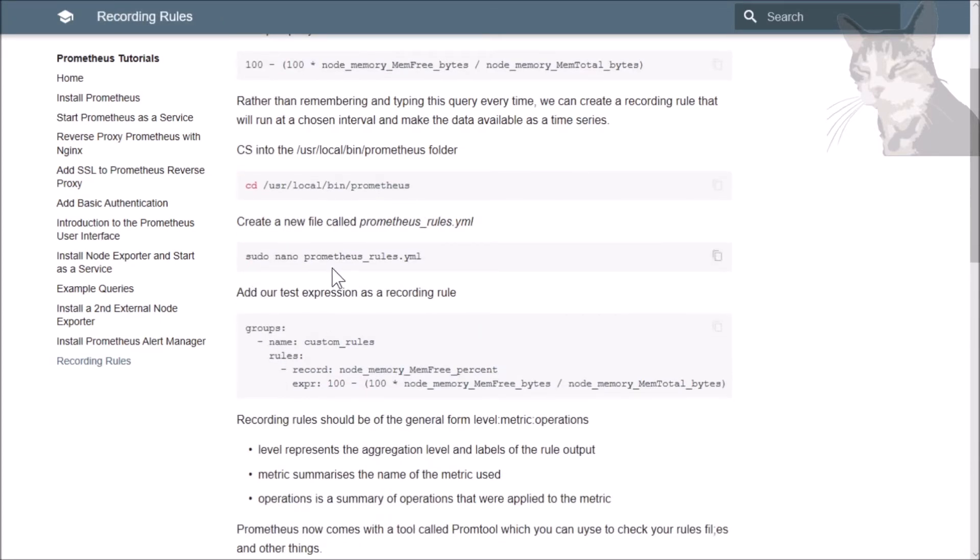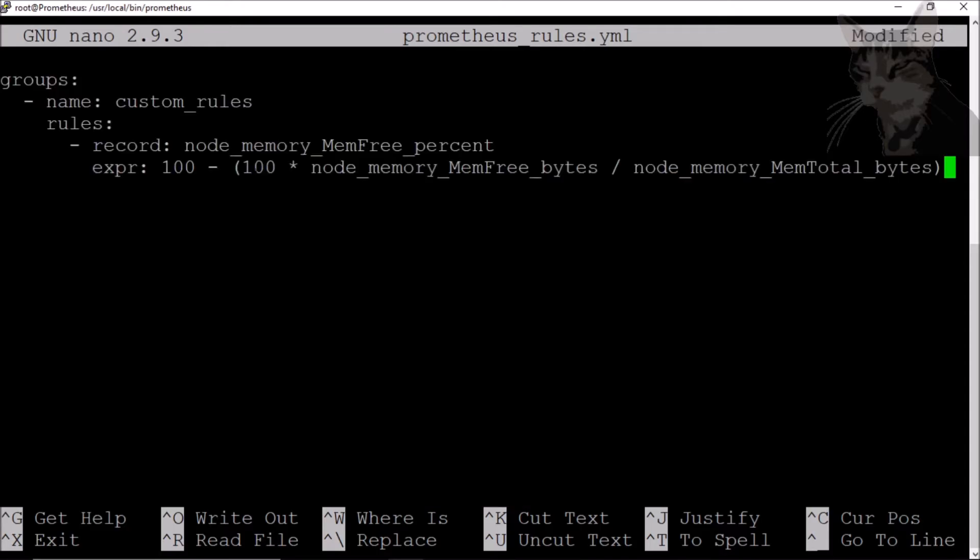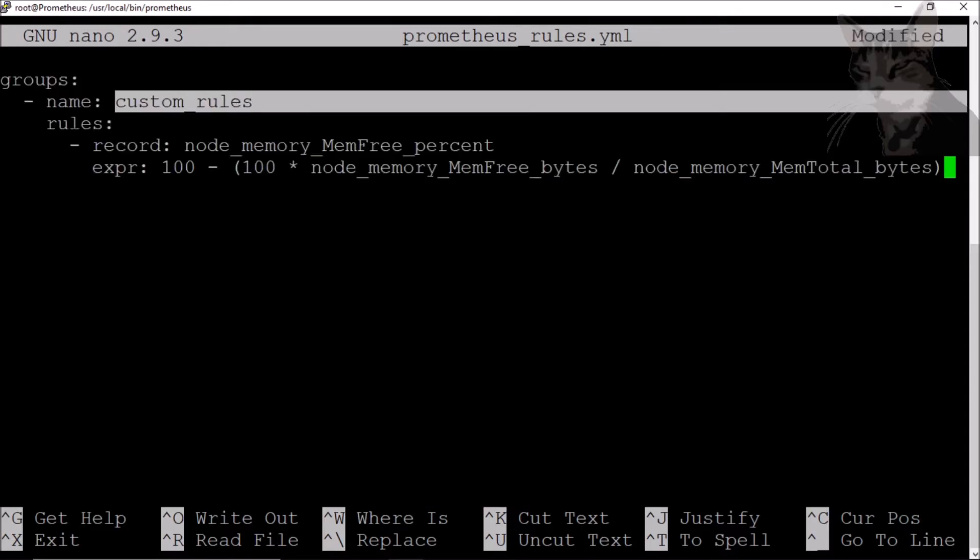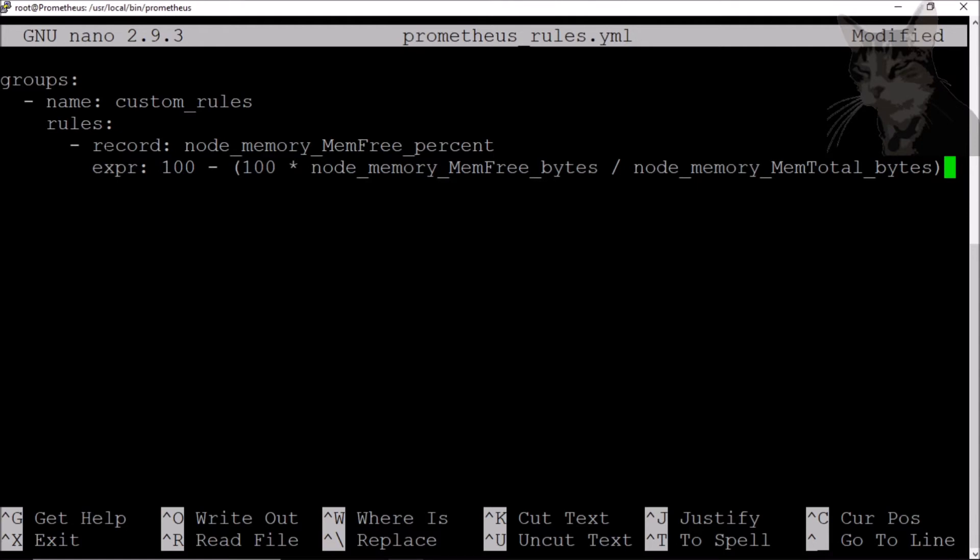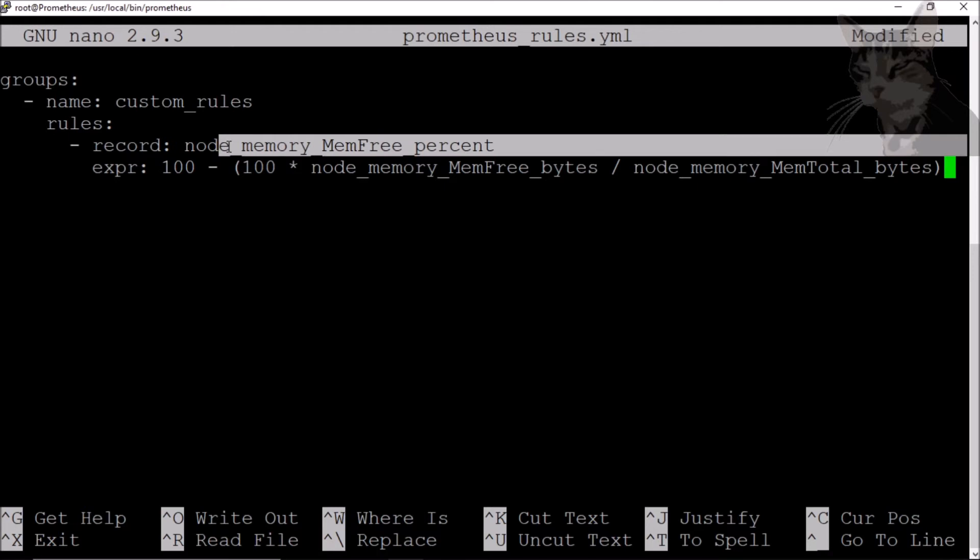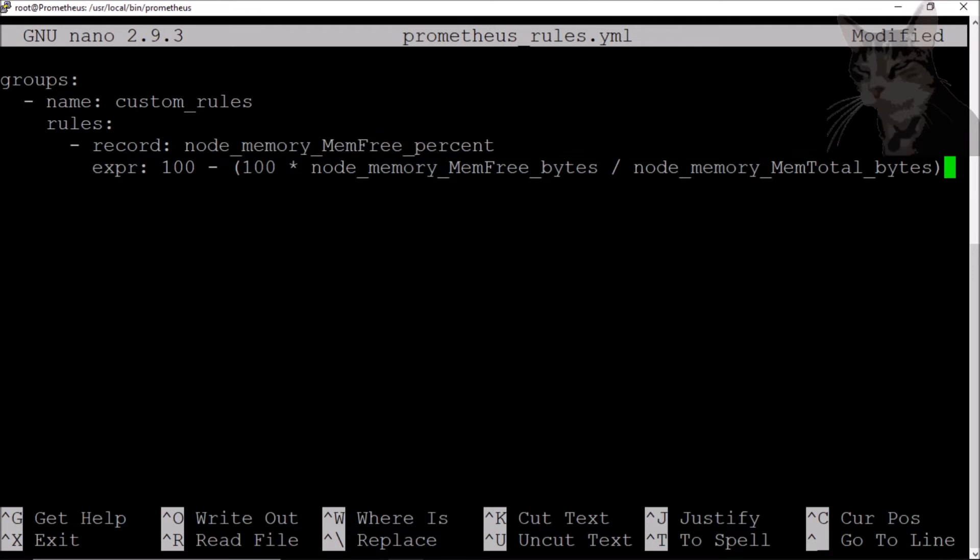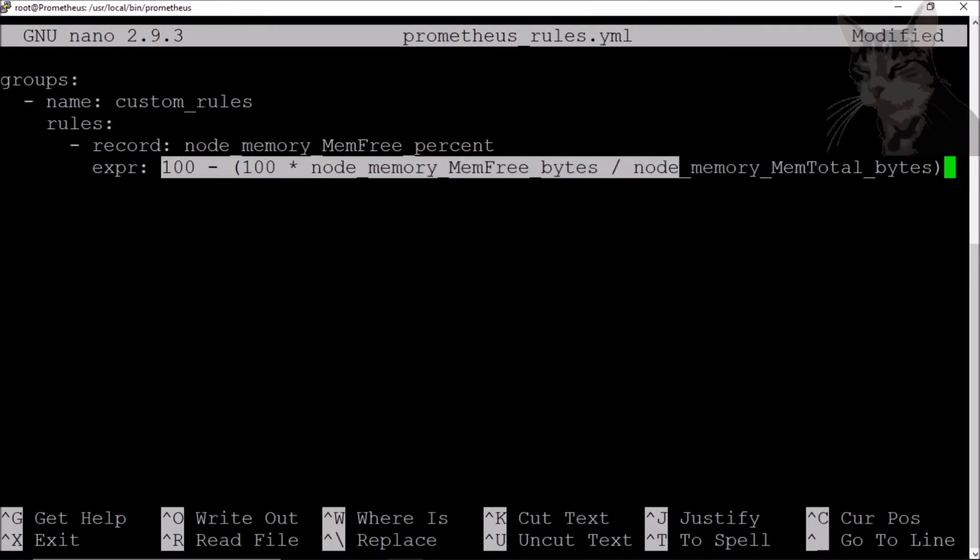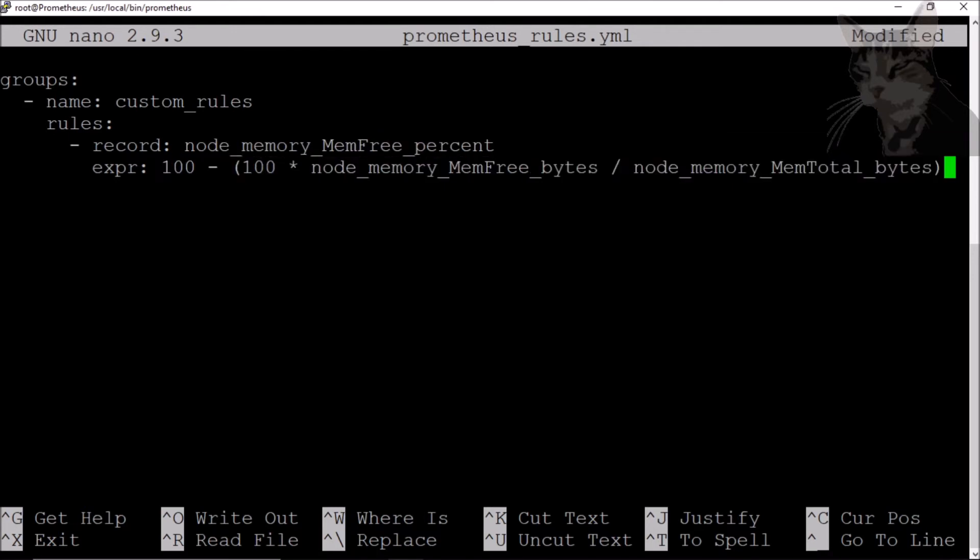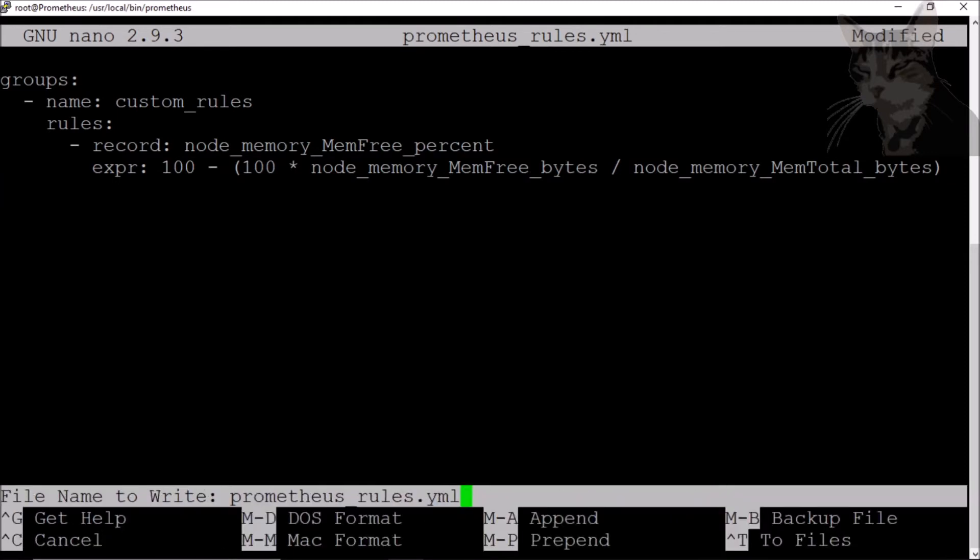So groups - copy to clipboard - groups is called custom rules and this is our first rule. I'm going to name it node_memory_memfree_percent - that's what we'll see in the drop-down - and the expression is what we just typed into the query browser. Let's save that, control X.